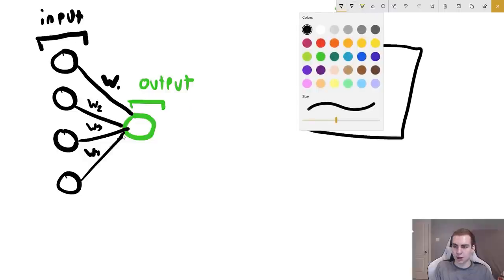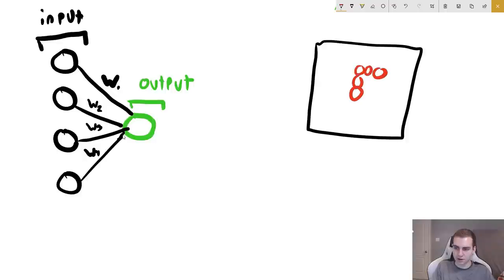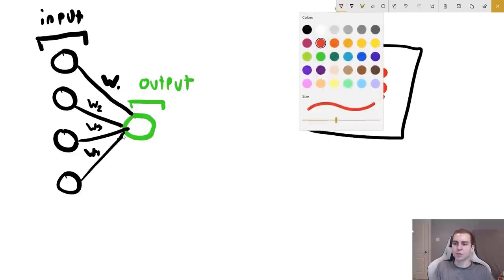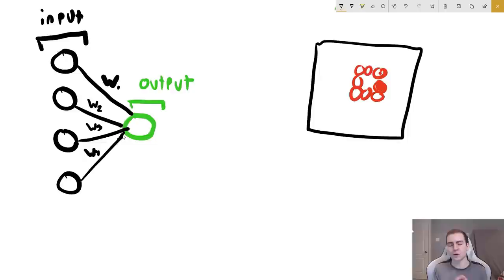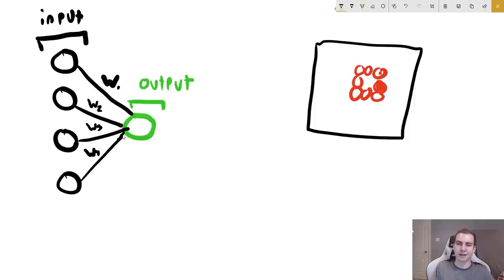Let's look at a basic snake game. This is our snake, and this is its head — this is the tail. I want to train a neural network that will allow this snake to stay alive, so its output will be what direction to go in. A clever set of inputs would be: is there something in front of the snake? Is there something to the left? Is there something to the right?